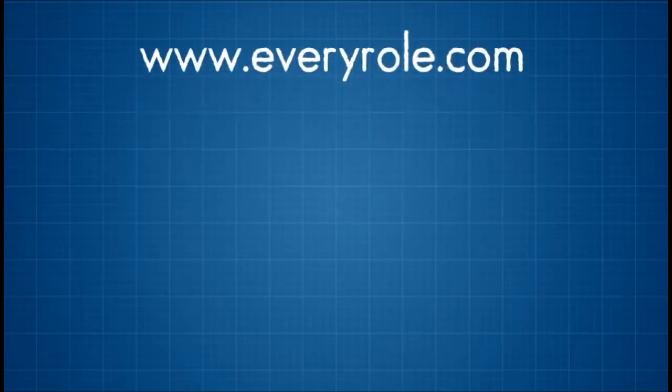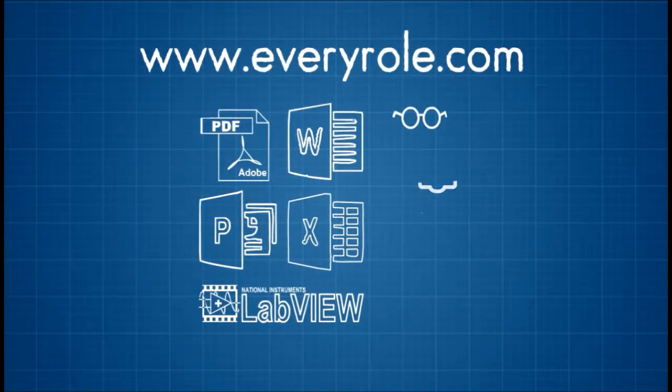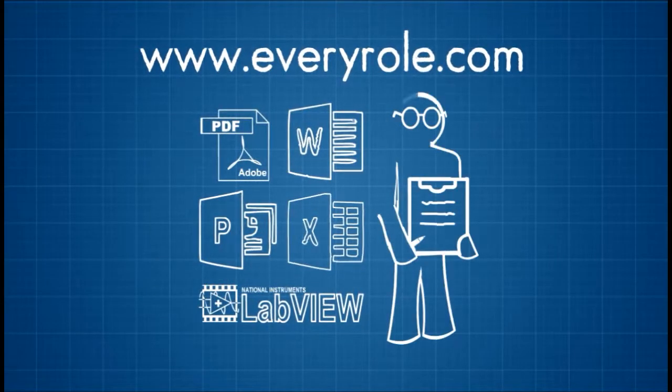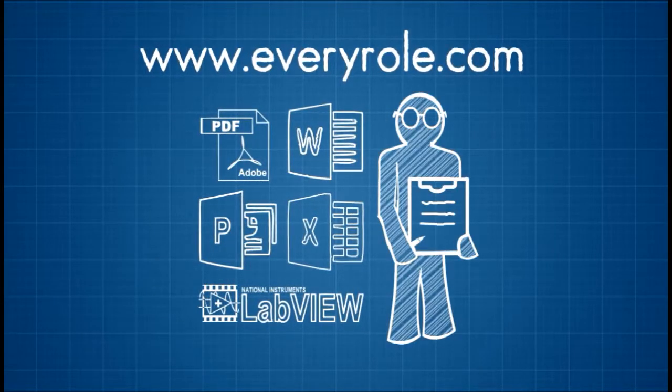On EveryRole, Alex can share all sorts of documents, presentations, and ideas.